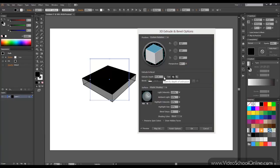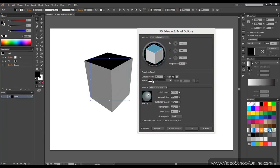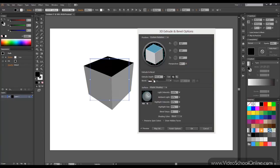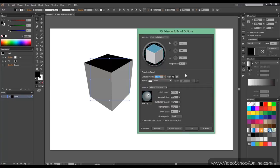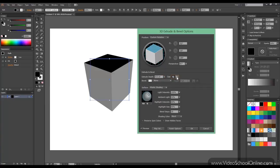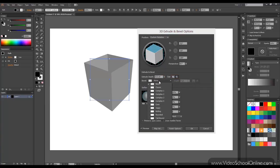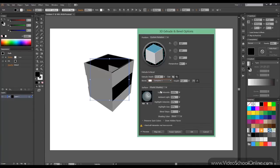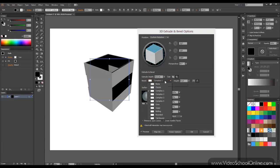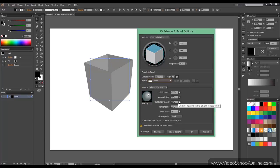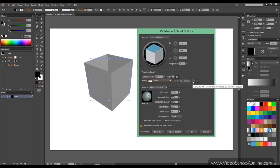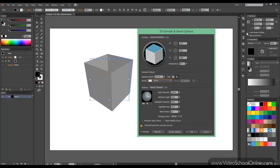Then we can change the extrude depth. We can change if there are caps or no caps. We can choose a bevel and there are different presets here. You can choose the height and if the bevel is added or subtracted from the original shape, pretty much like a stroke panel with the caps.